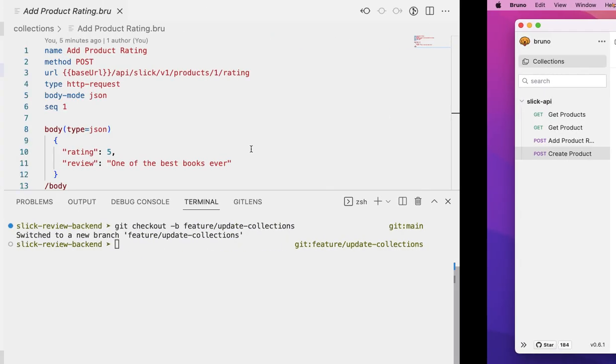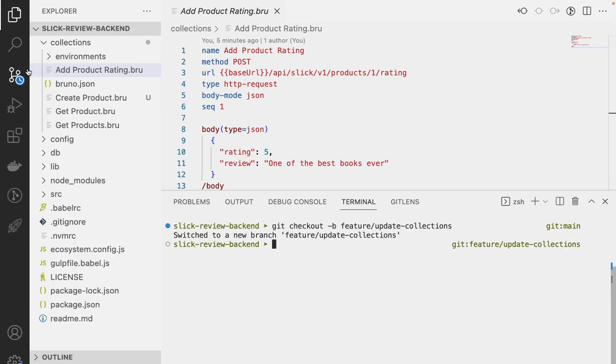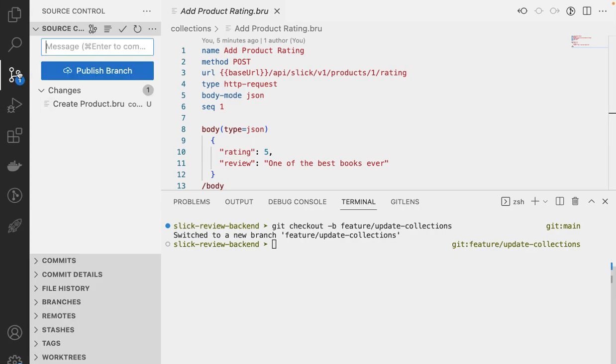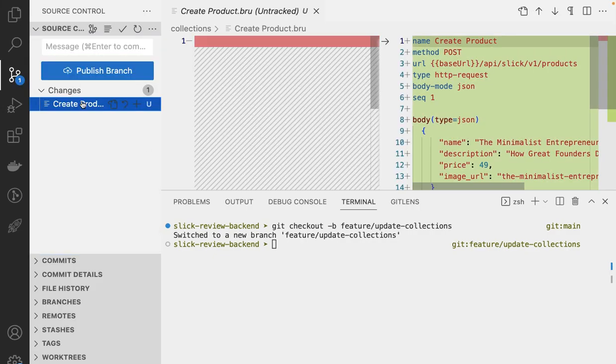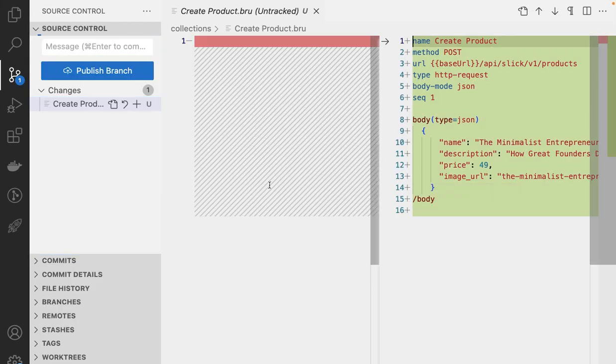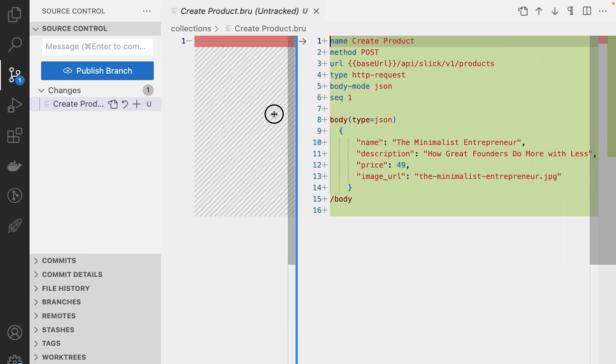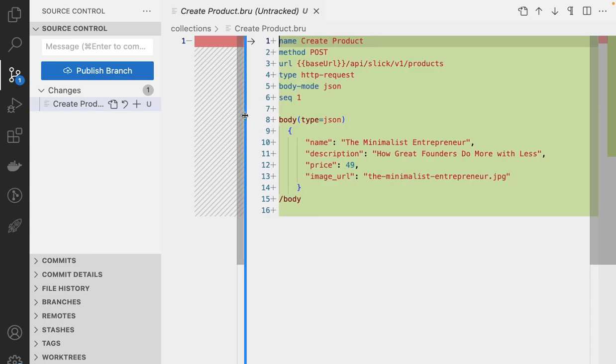I'm going to go to VS Code. And I see that in my diff, there is a new request that's added called create product.bru. And if you look at this, you can see what is the change that was made.